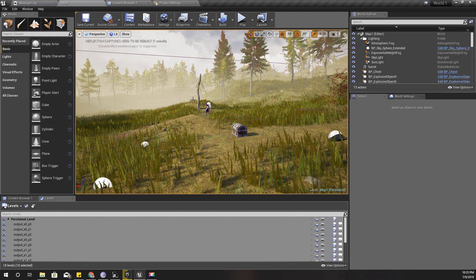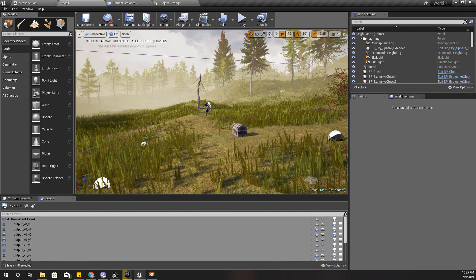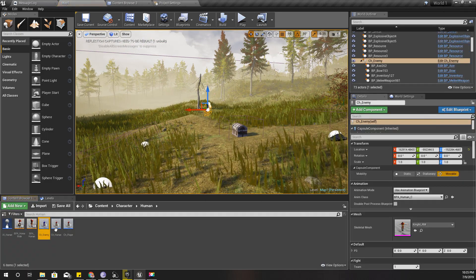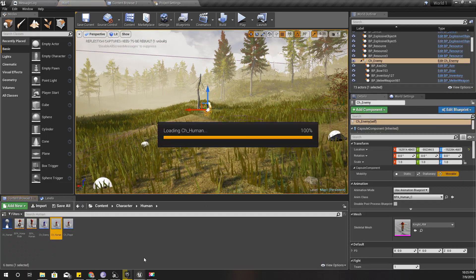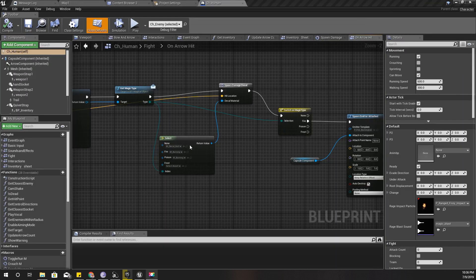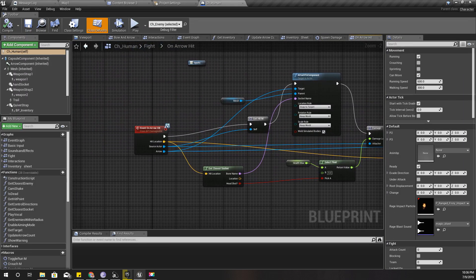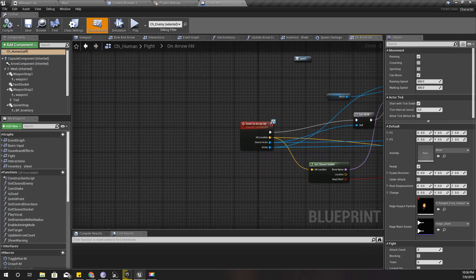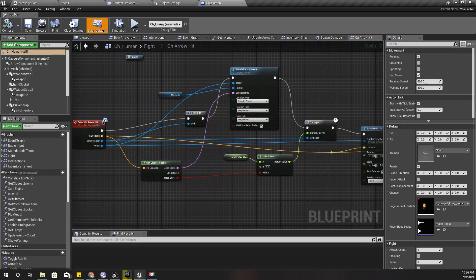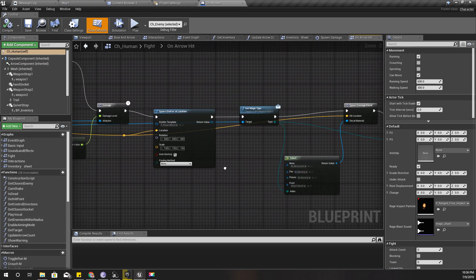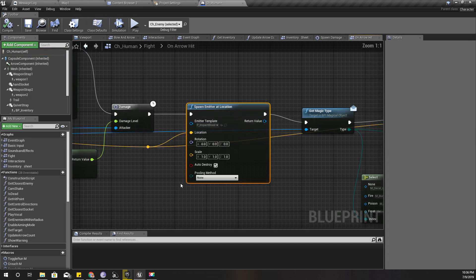Okay, so let's go ahead and open up our character blueprint. As I implemented last time, this is my on arrow hit event, so this is what I'm going to do.